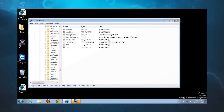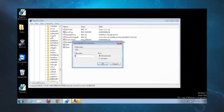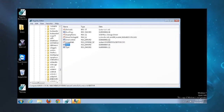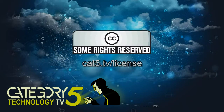Inside usbstor, there is a key called Start. When somebody plugs in a drive, this determines what happens. Three is the default — it mounts the drive. Four disables the ability to plug in a USB drive. Change it to 4 and hit OK. After rebooting, a USB mouse will work just fine, but a USB flash drive will do absolutely nothing. Thanks for the question, Rob Gore.